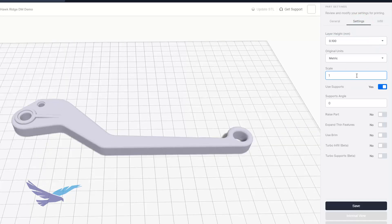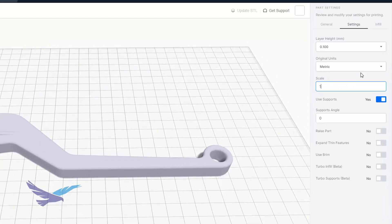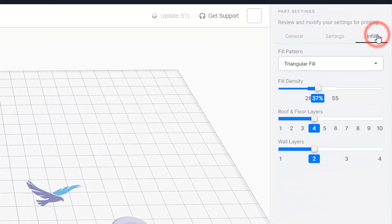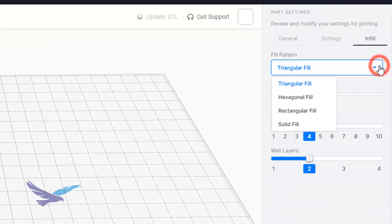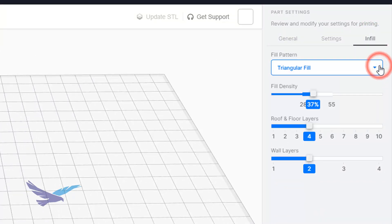You are also able to control the infill options for your part which cover the infill pattern, density, and solid wall layers for the entire print.